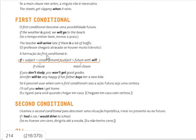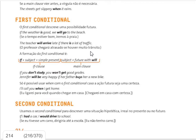In the second example: 'The teacher will arrive late if there is a lot of traffic.' Notice that here we are not starting with the if-clause. We start with the main clause, which indicates the future. The if-clause stays in the present. 'If there is' — 'houver' in Portuguese, the verb haver. So: se houver muito trânsito, o professor chegará atrasado.